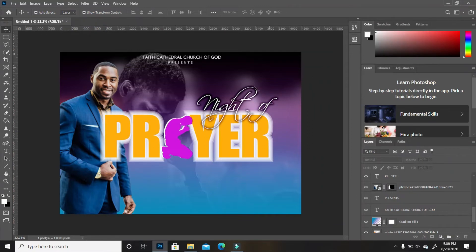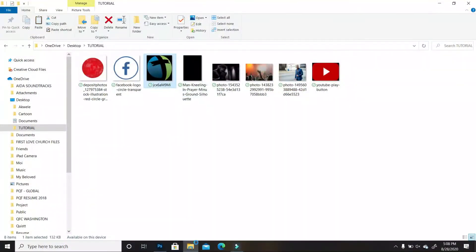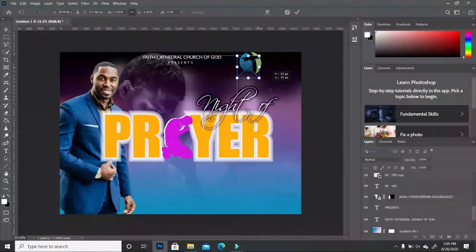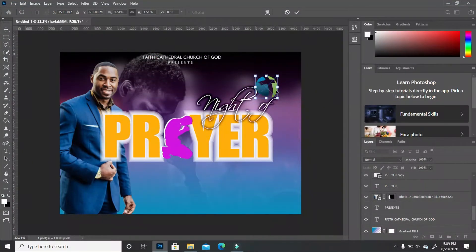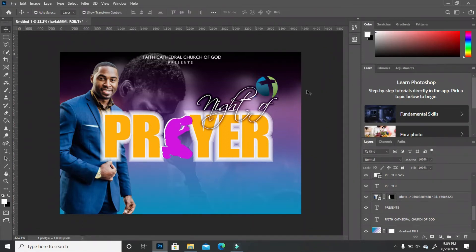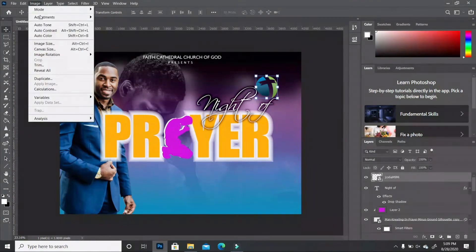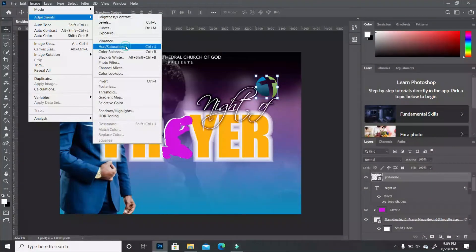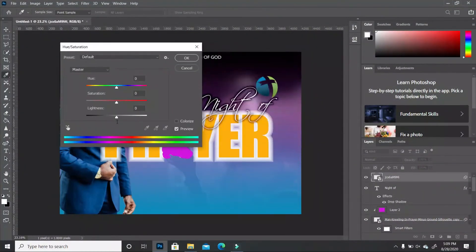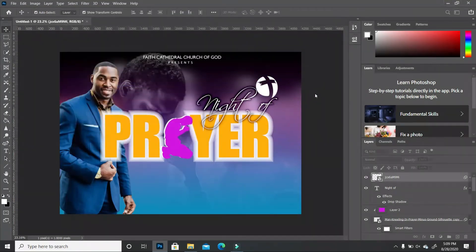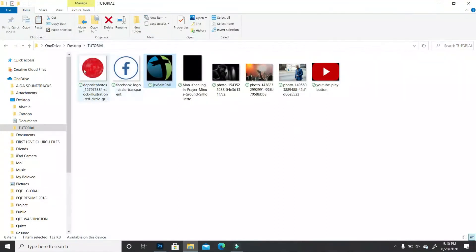I want to bring in the logo of the church — which I made up. So I'll go back to our folder, drag it in, move it so it's not on the text, and double-click to deselect. Click on that layer, go to Image > Adjustment > Hue and Saturation, take out the color, and click OK. Then I'll go back to my image and drag another element into Photoshop.